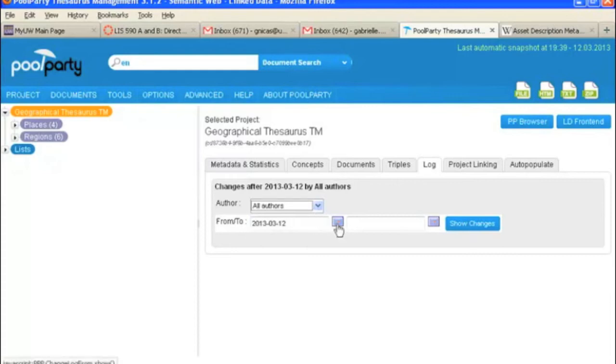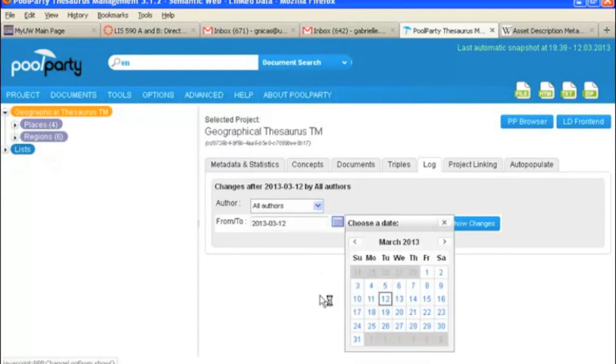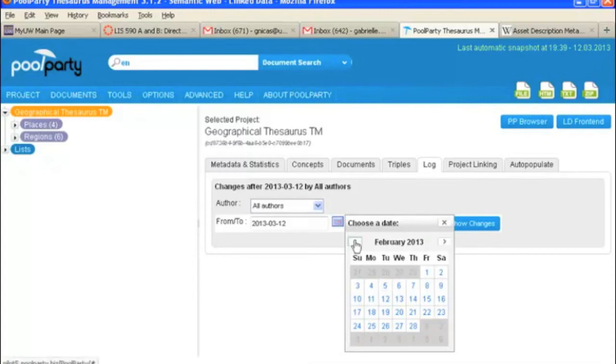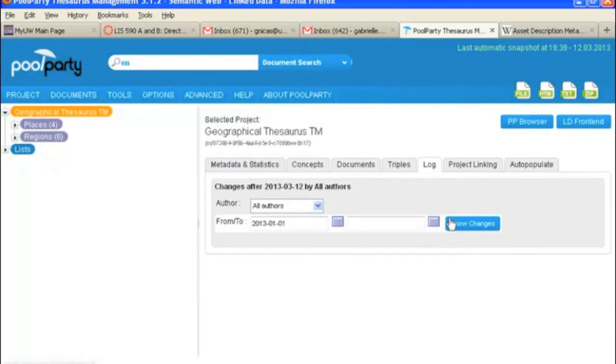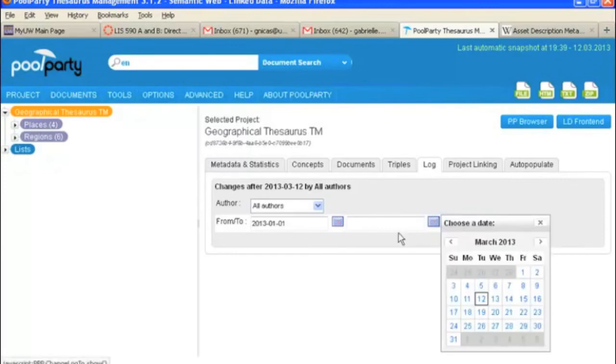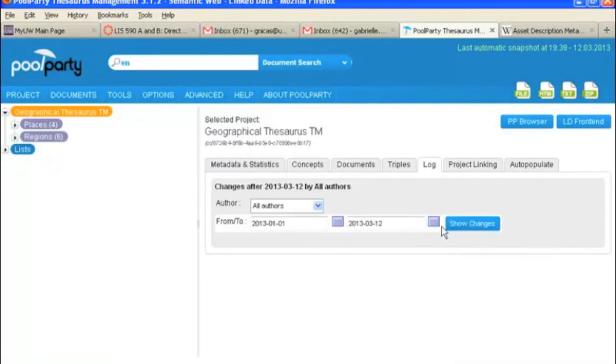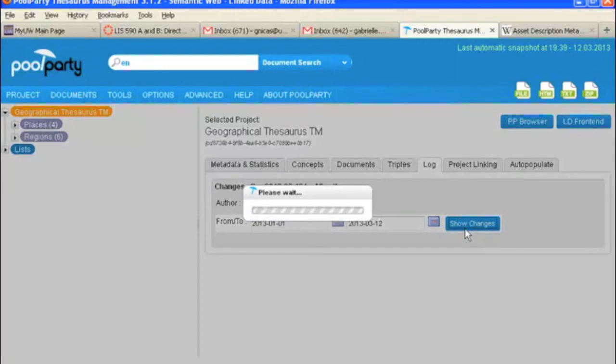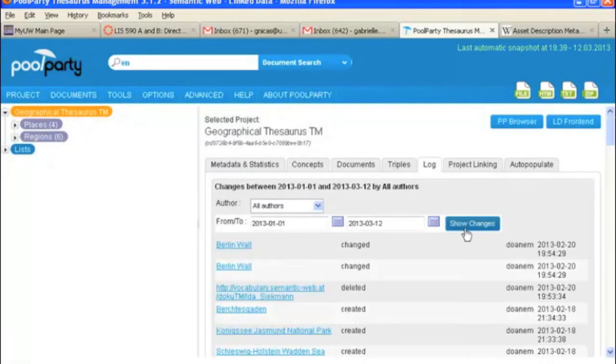So we don't have any showing because it's just showing today's date. But we could do, say, from the first of January through now. And it would show the changes. So you can see a list of all the changes that have been made to the thesaurus here.